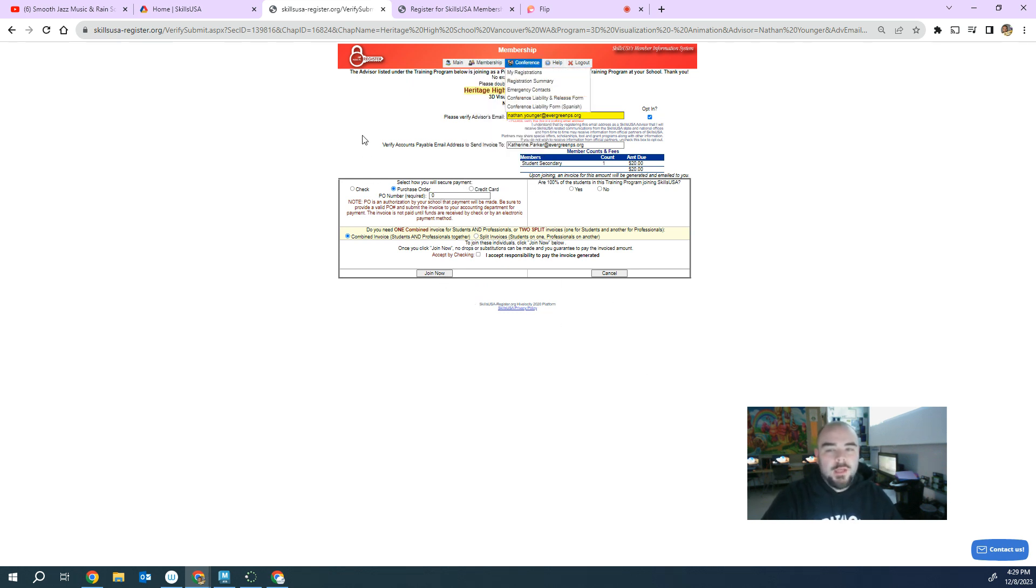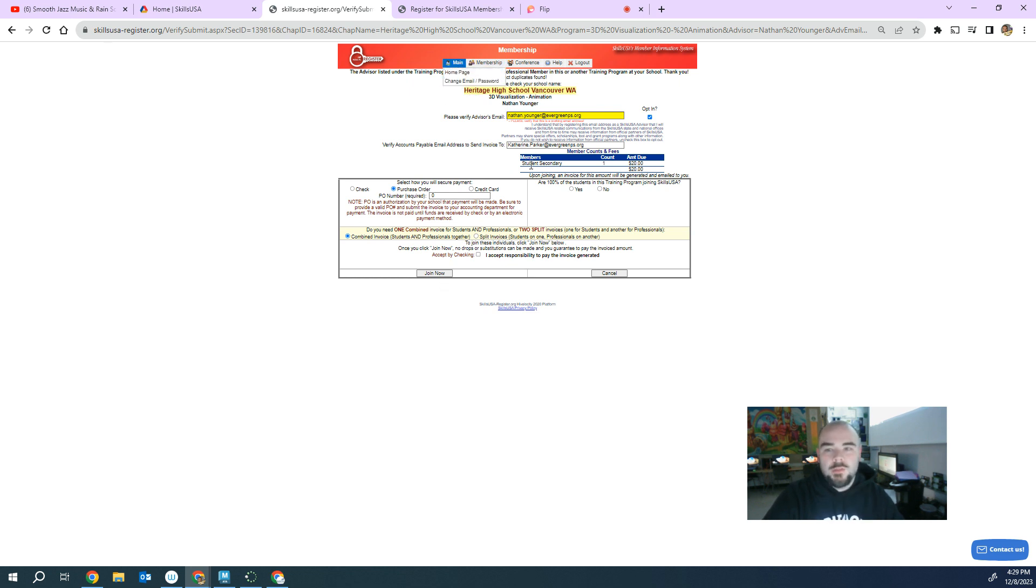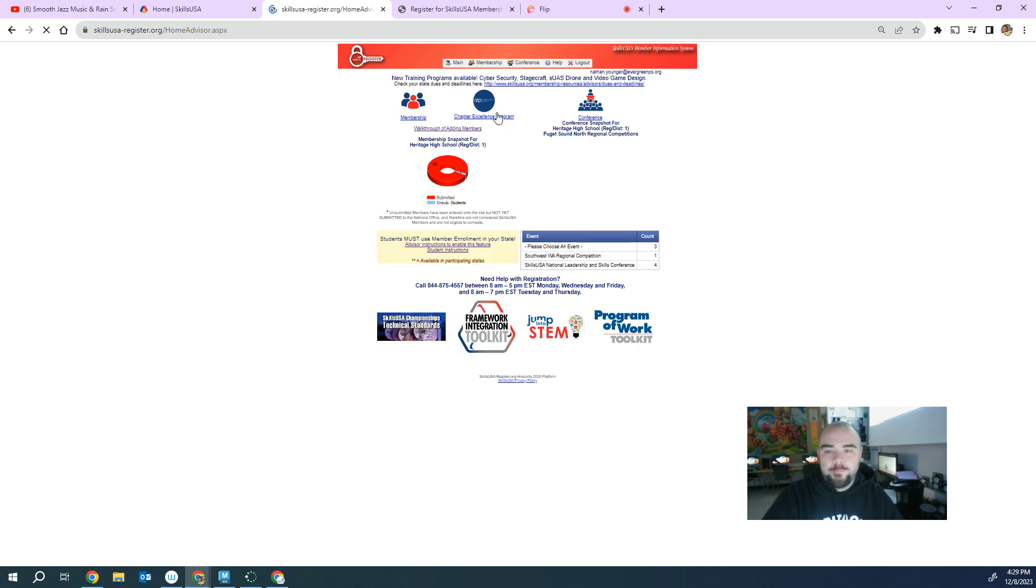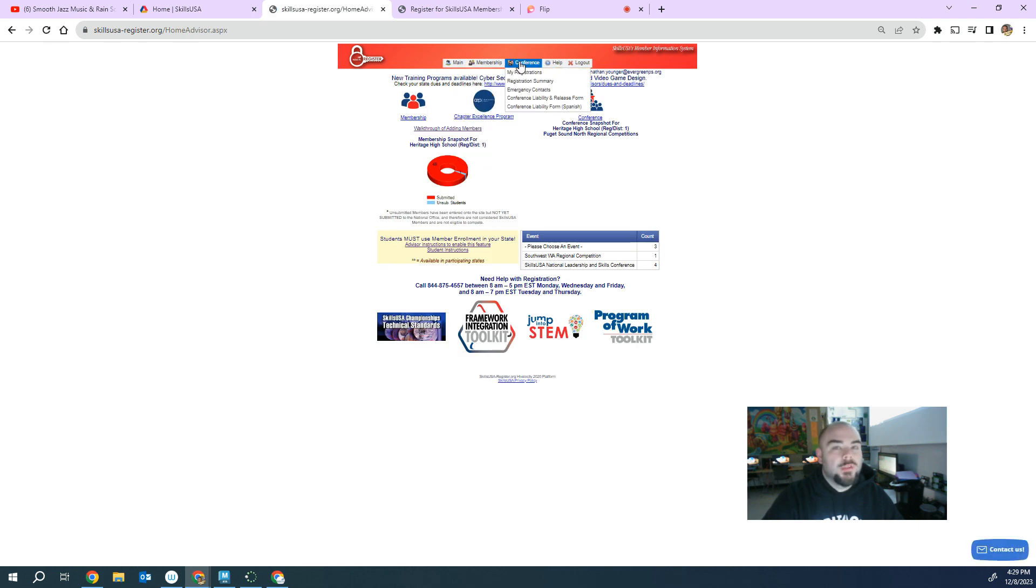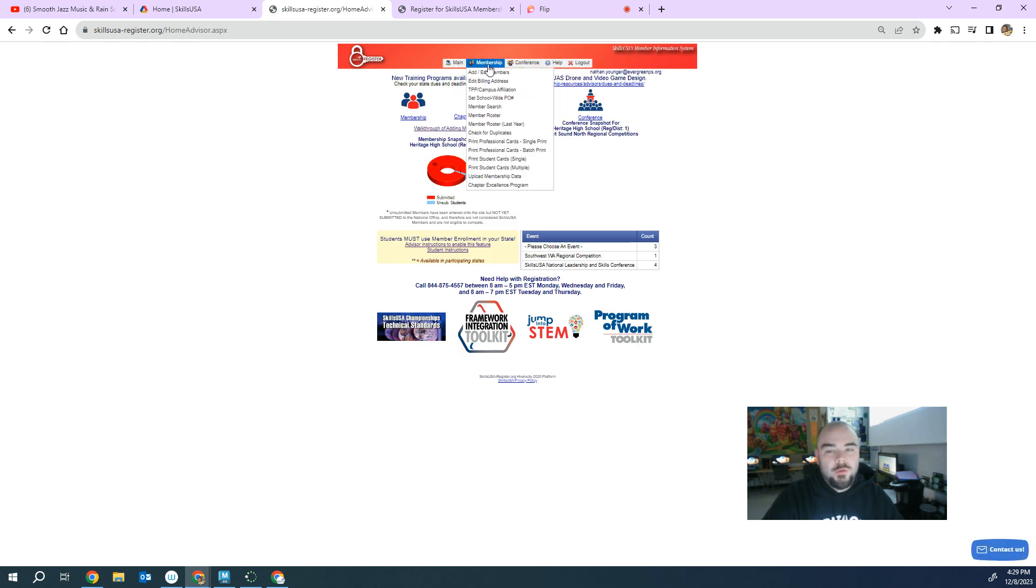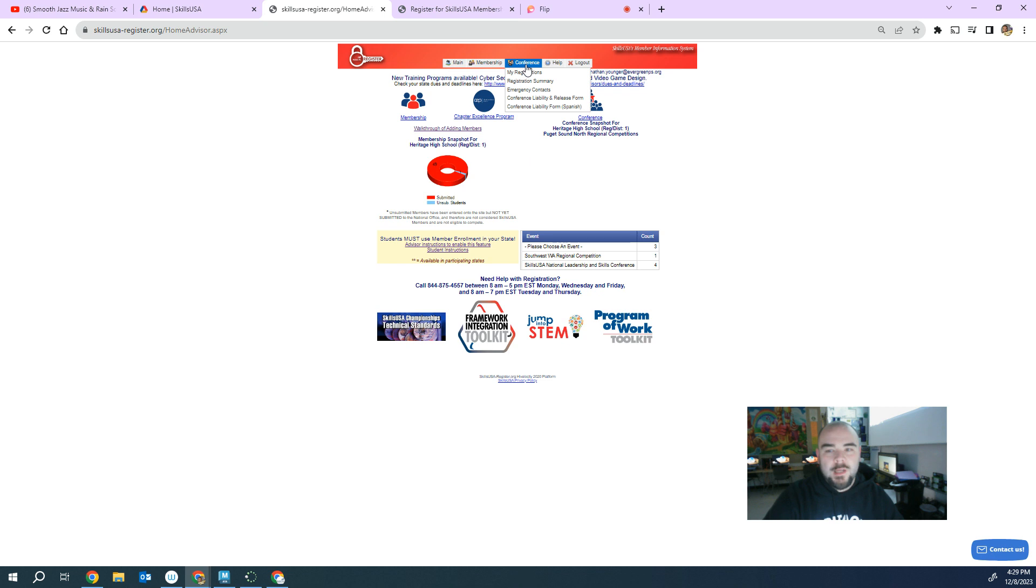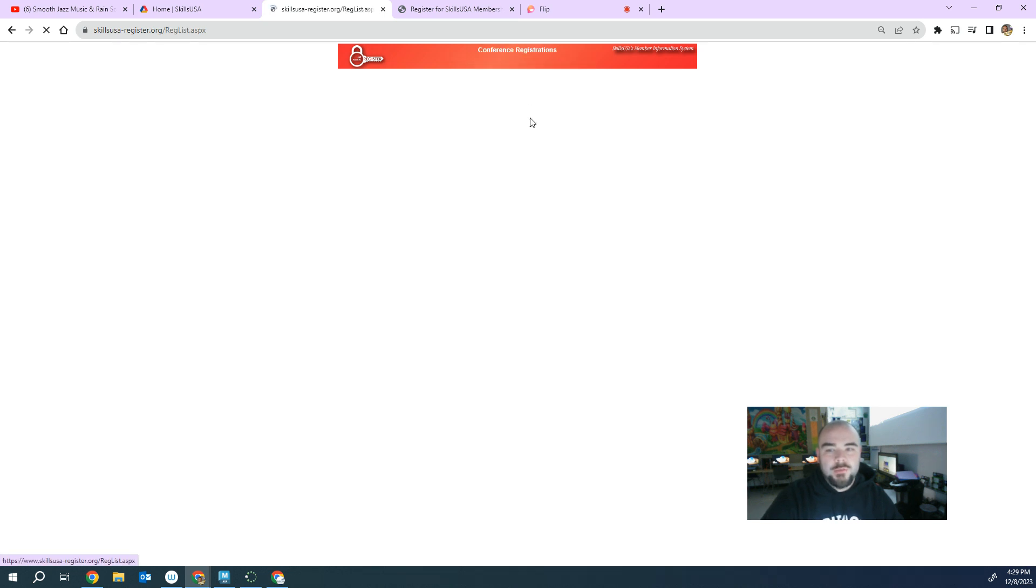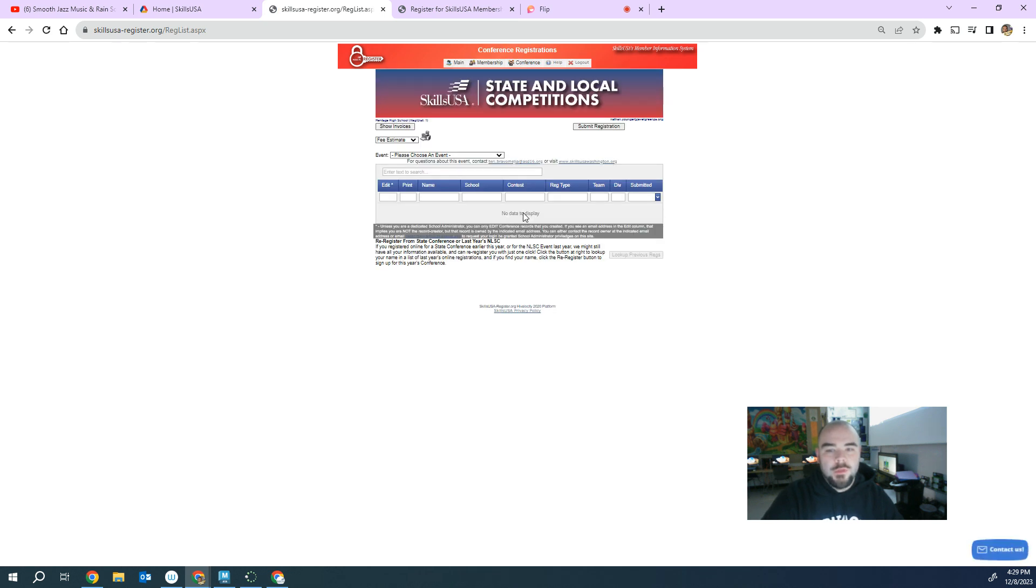So once you've done that, to register them for actual competitions for regionals or state or nationals, you come up to where it says conference. So instead of going to membership, you're going to go to conference to sign up for their competitions. So you go to my registrations.